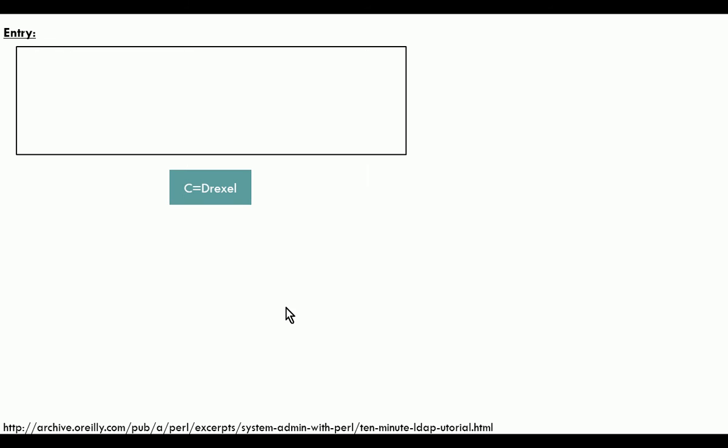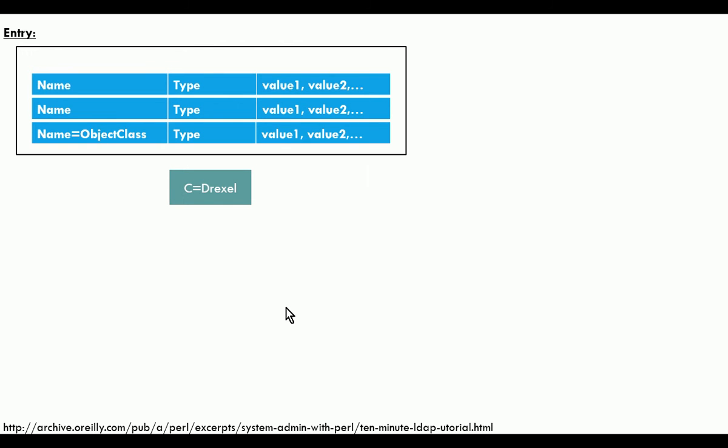An entry in LDAP is basically a list of attributes that have values. For example, if you're defining a person and a person can have a phone number, that attribute could have multiple values — you could list multiple phone numbers. If you've taken a database class, you might be familiar with normalization in a relational database — those concerns go away in an object database. We don't have to do normalization.